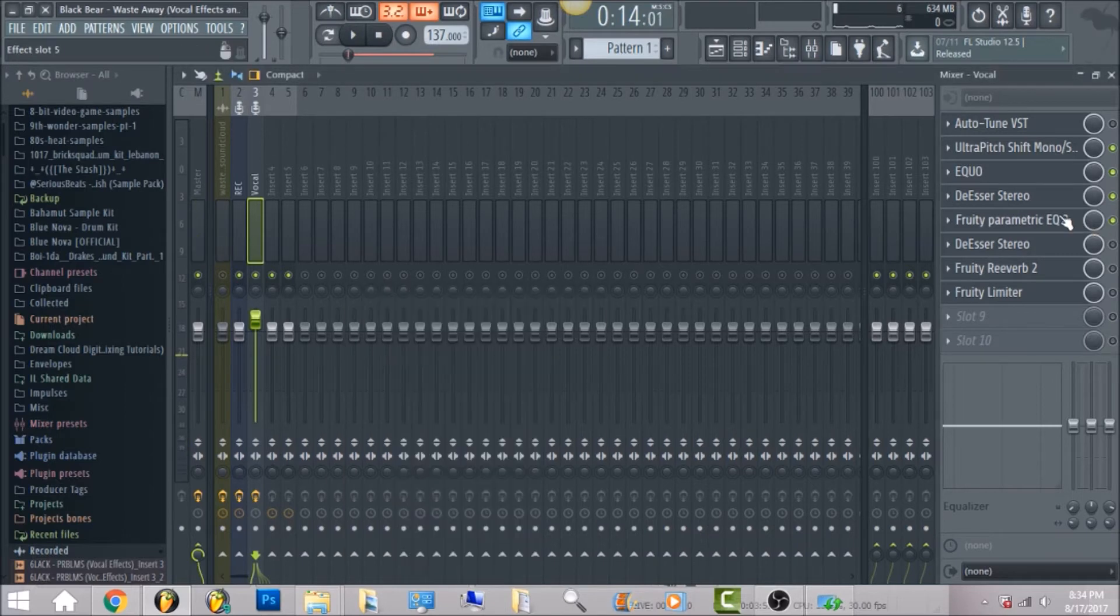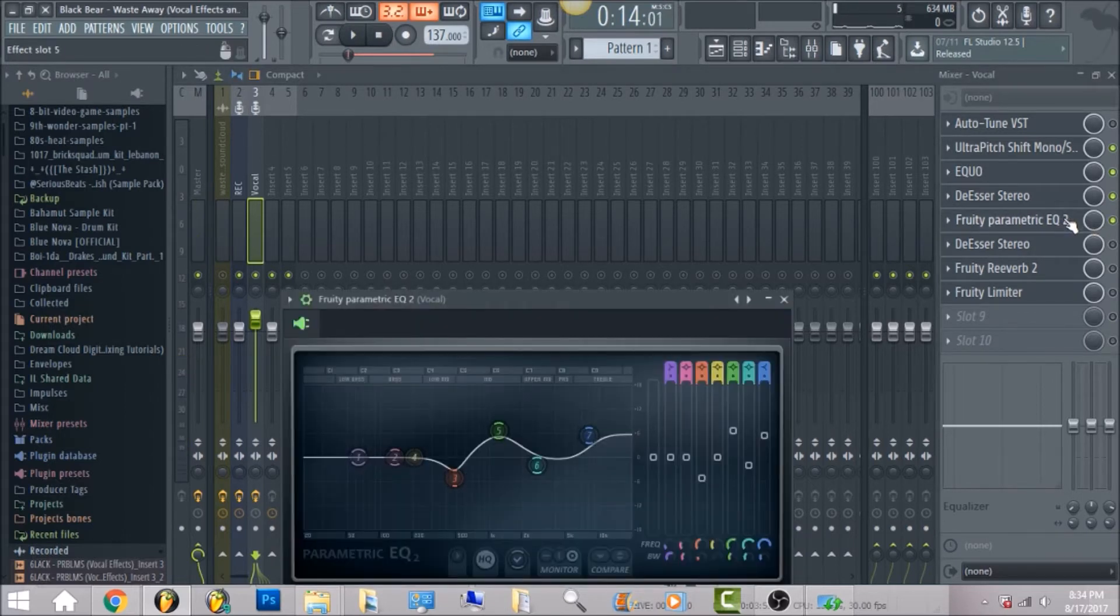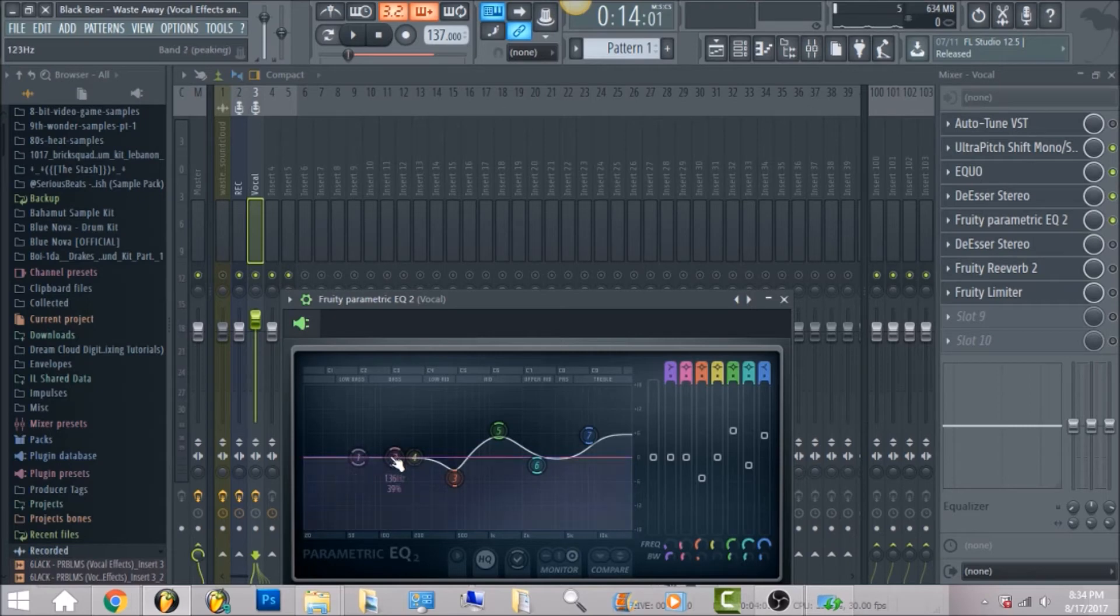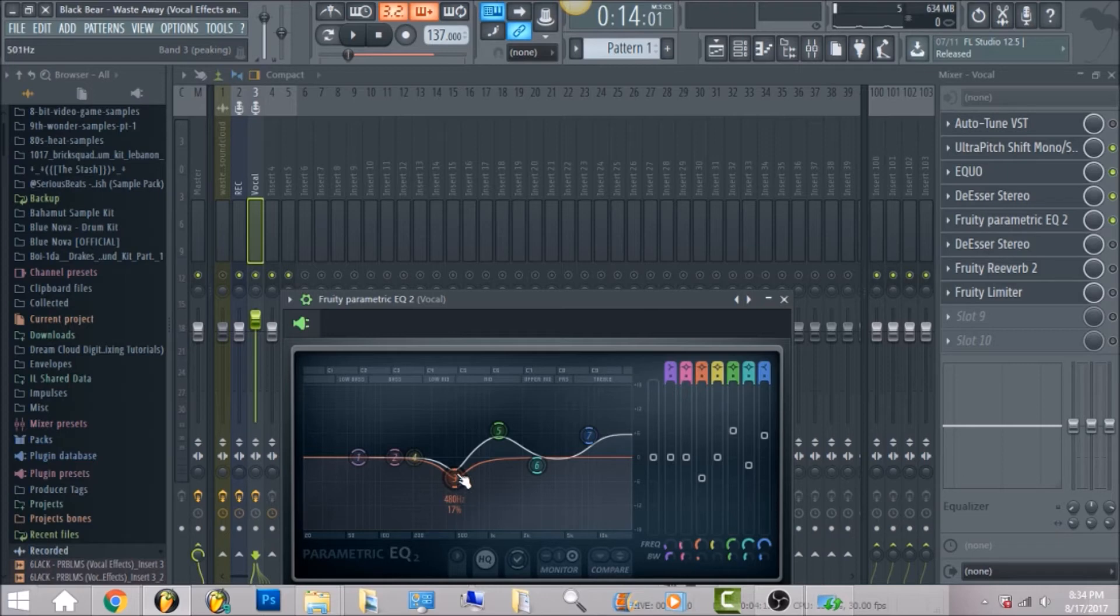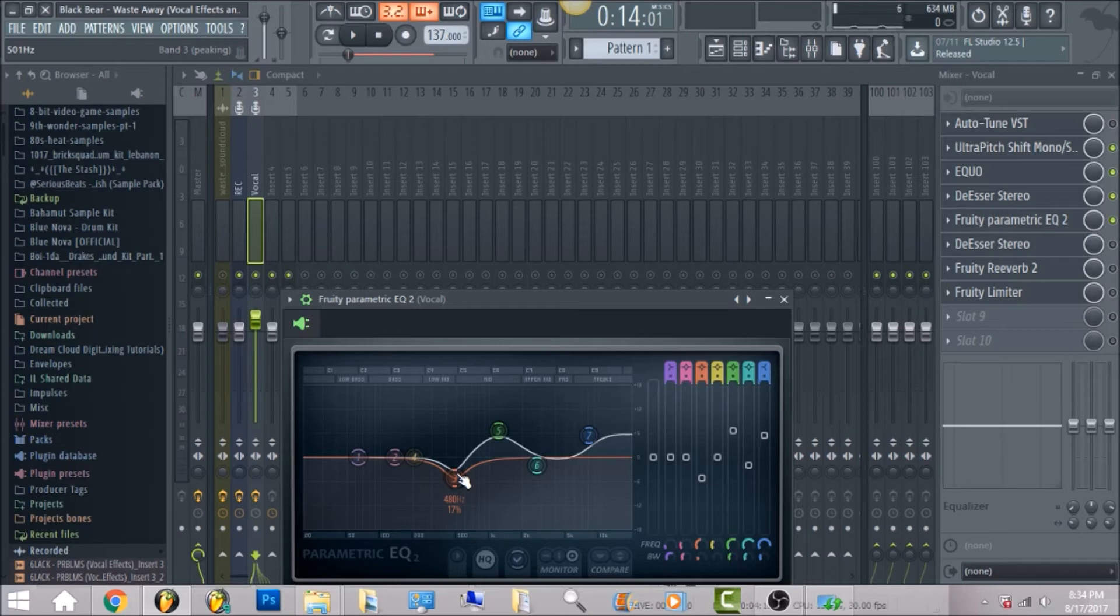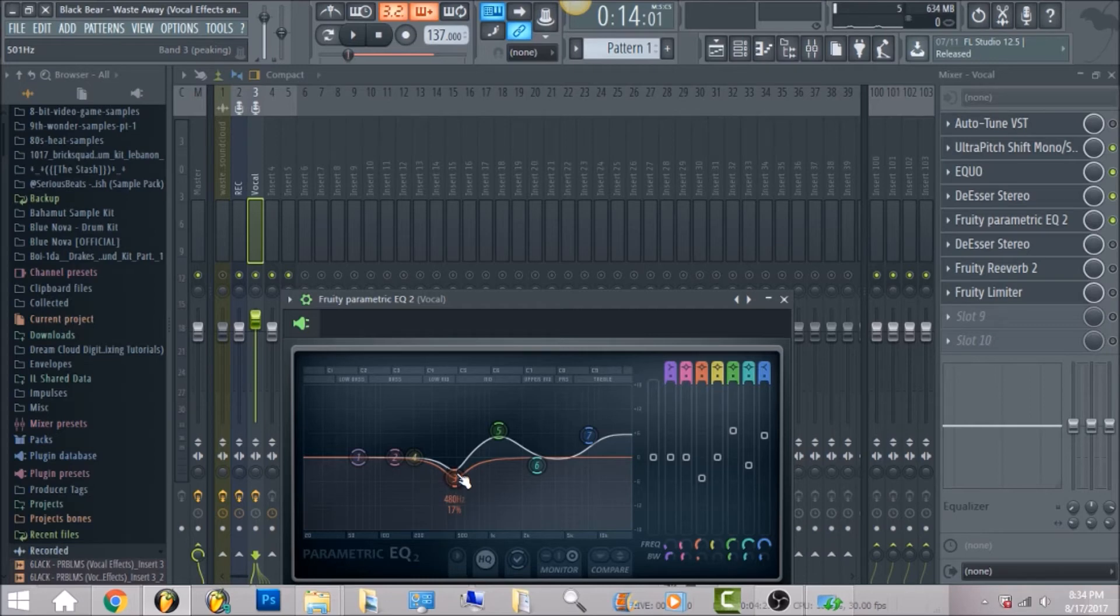So the next thing that we have is fruity parametric EQ2. And what I went ahead and did is I really just placed these bands to where I feel like it sounded good for the vocals. So on the first 63 hertz, honestly you can just kind of copy it down. Or you can, I'm gonna have the FLP available for you to get from the site, from bluenovabeats.com. There you can, you know, purchase it and be able to have the live session and work with it exactly how you want to.